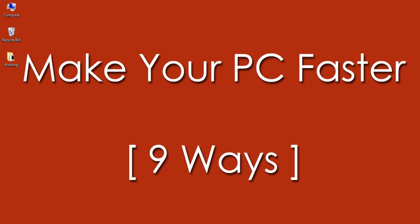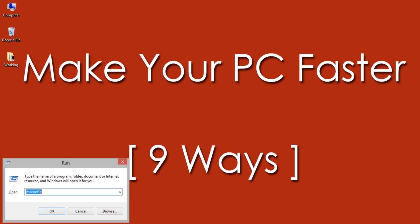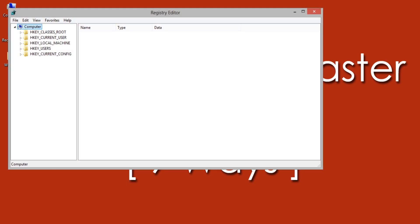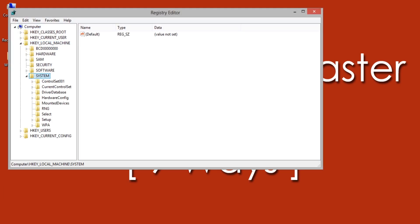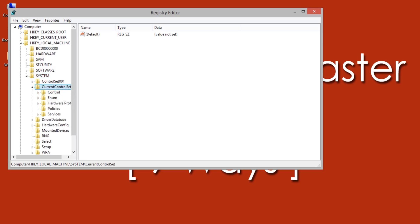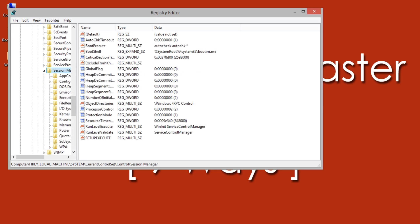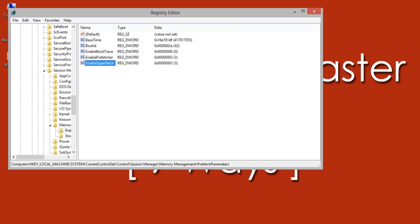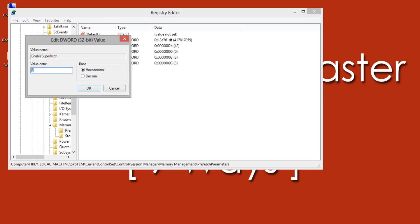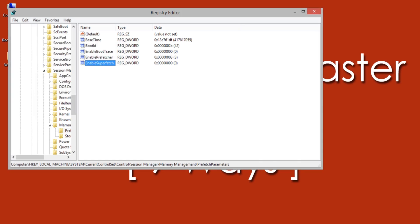Number 7: Improving System Performance by Editing the Registry. Open Run by pressing Windows + R keys and type 'regedit'. Navigate to HKEY_LOCAL_MACHINE > System > CurrentControlSet > Control > Session Manager > Memory Management > Prefetch Parameters. Find 'Enable Superfetch' and double-click on it to change the value. Change the value to 0, then confirm by selecting OK.